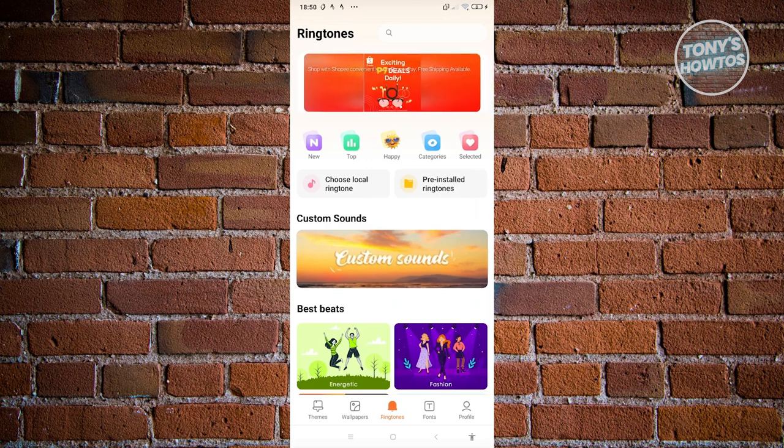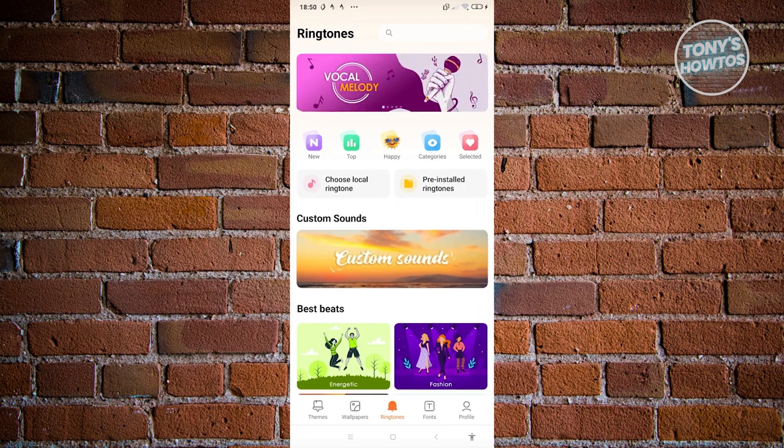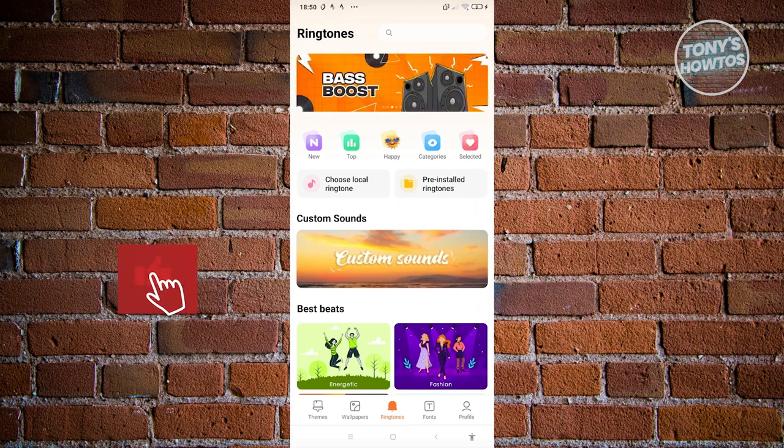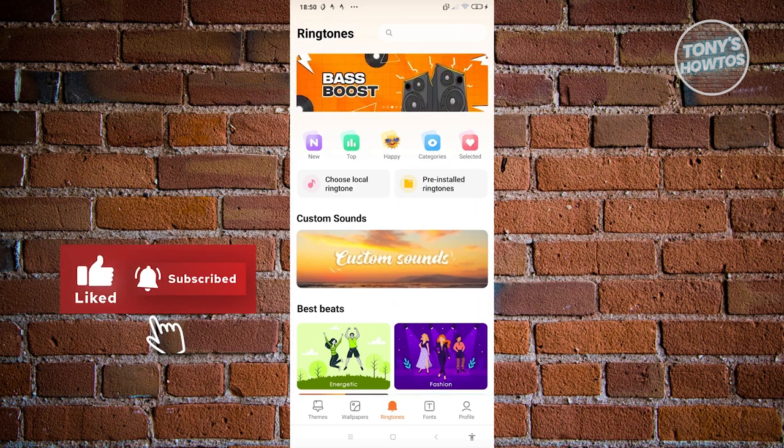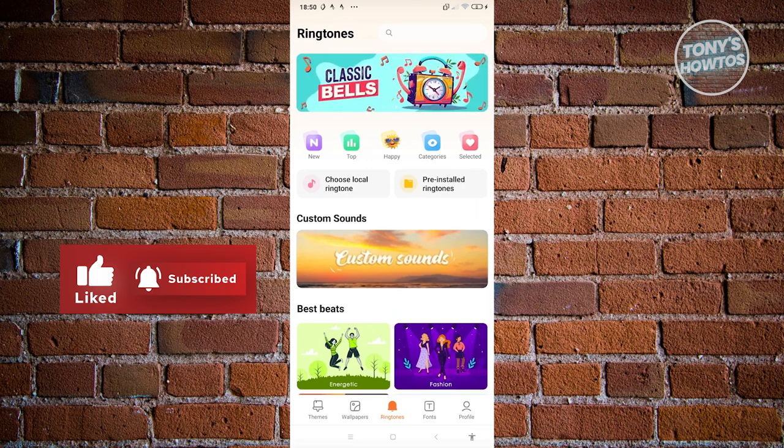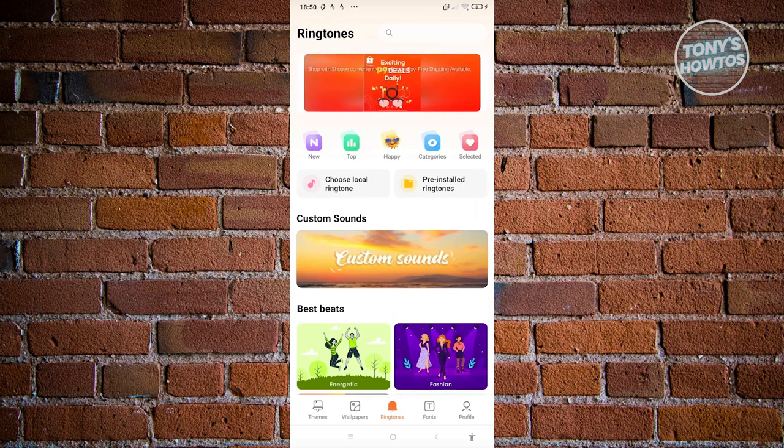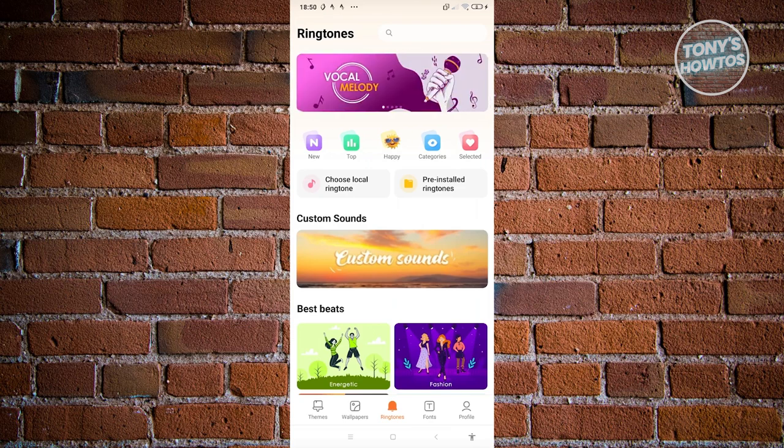But if you're using Samsung or any other phone from a different manufacturer, the UI itself might be different. In this section, you have two options: choose local ringtone or pre-installed ringtones at the very top.